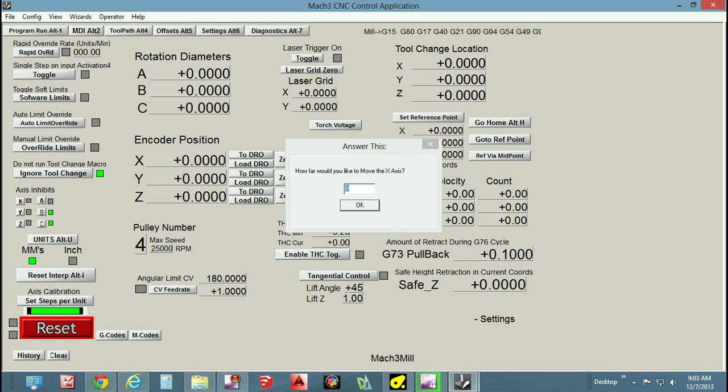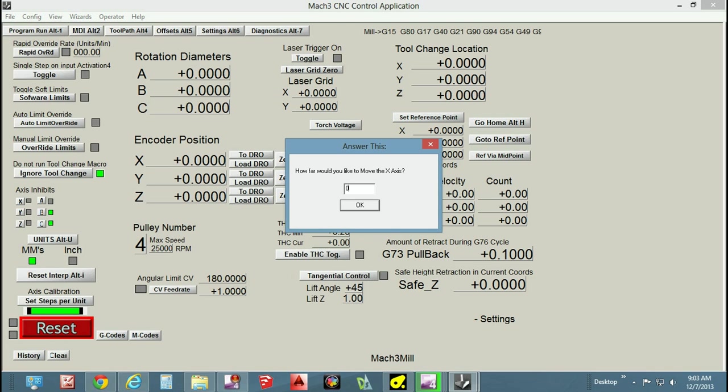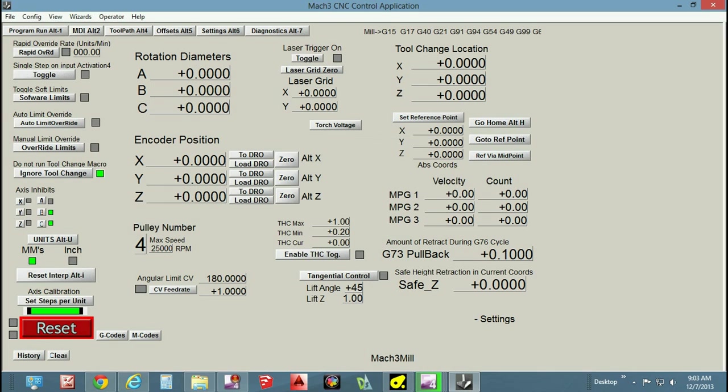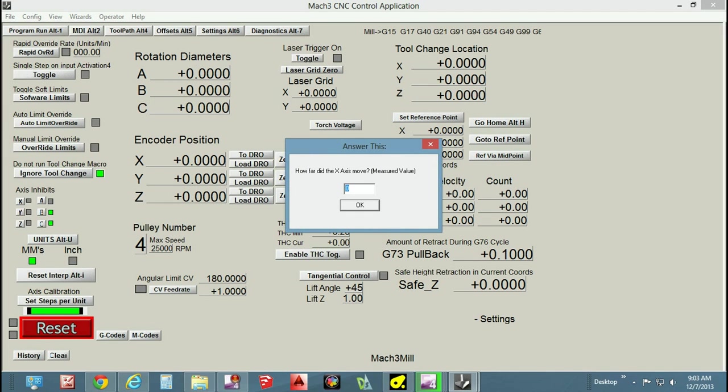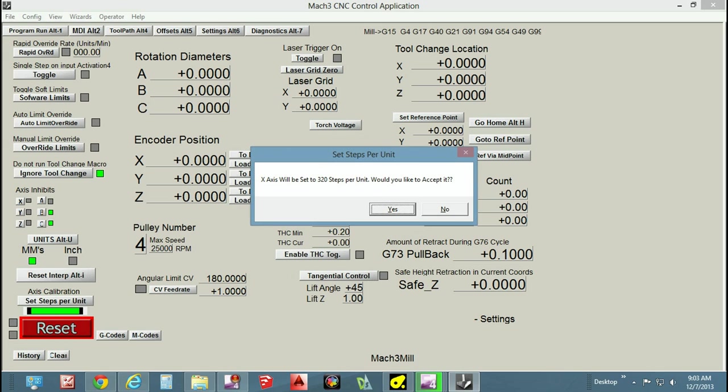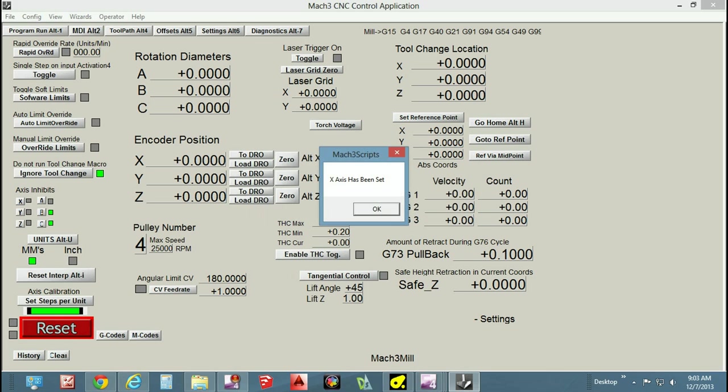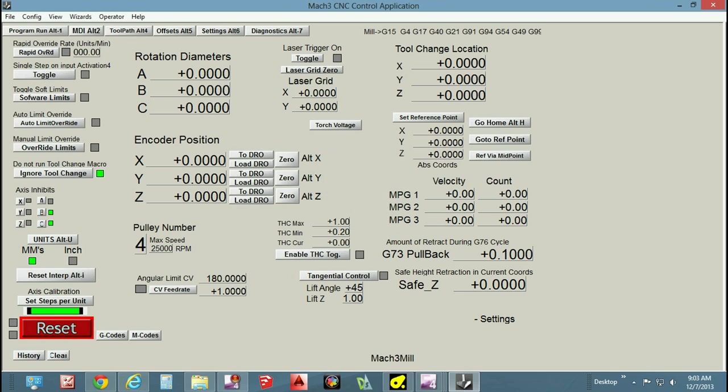How far would you like the X-axis to move? If you try to use the number pad in Mach 3 you're going to have trouble because that's dedicated movement, so use your numbers on top of the keyboard. I'm going to tell it to move 10 millimeters. I'm going to hit enter. It moves 10 millimeters, and then you simply type in how far did it move. My X-axis is correct, so I punched in 10, and it says 320 steps per minute. Would you like to accept it? Of course you say yes. On the X and Y-axis they are the same for mine, 320 steps per unit.